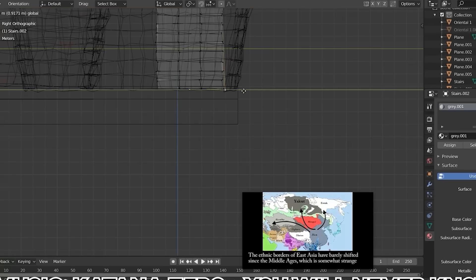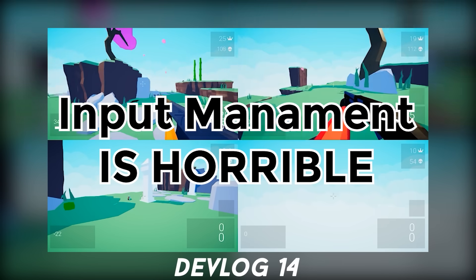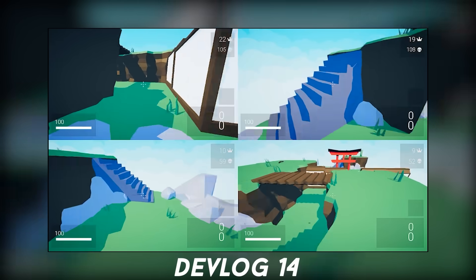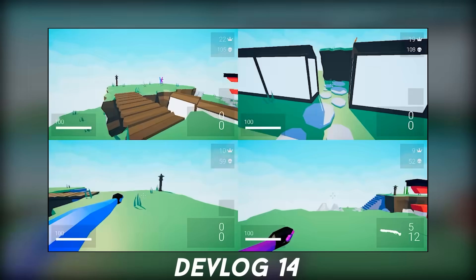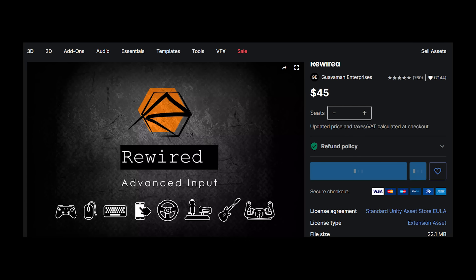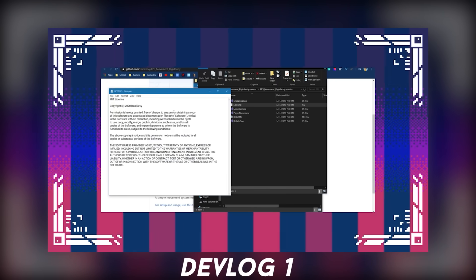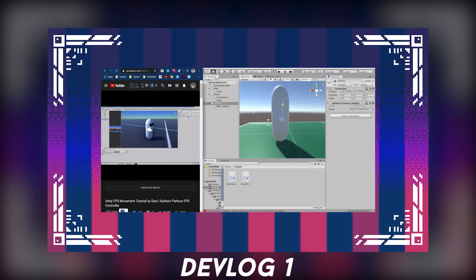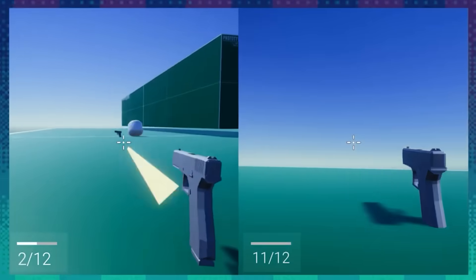We're almost done — just a few specific quick tips. Tip number one is that input management is horrible, at least that's the case for Unity. So just go ahead and not suffer through bug fixing and changing systems ten times. Either use the new input system that Unity made, or buy Rewired from the asset store. The built-in input system doesn't work with multiple controllers, which is about the stupidest thing ever. I know the new input system is confusing, but it's worth it.